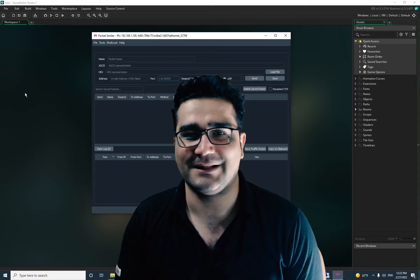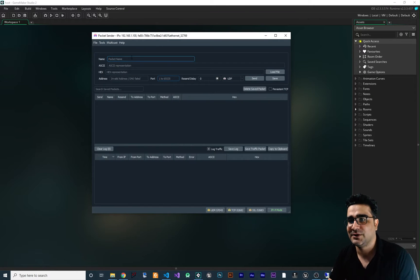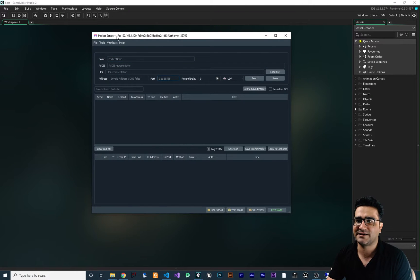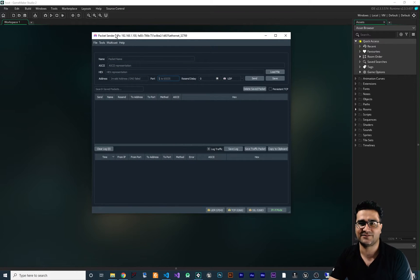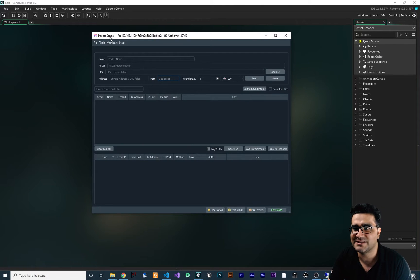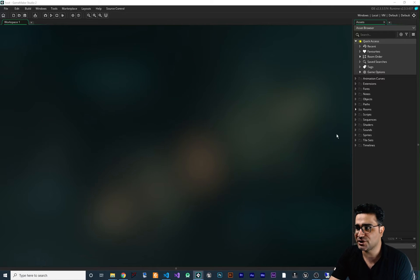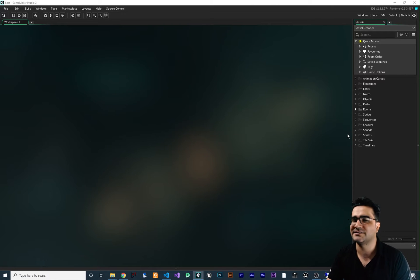So without any further ado, let's begin. You remember from last video we used this packet sender to receive data. In GameMaker we send data and with this packet sender we get that data. So let's show you how we can receive data now.